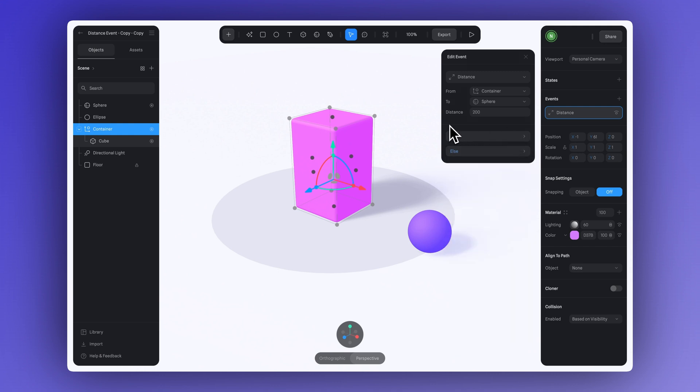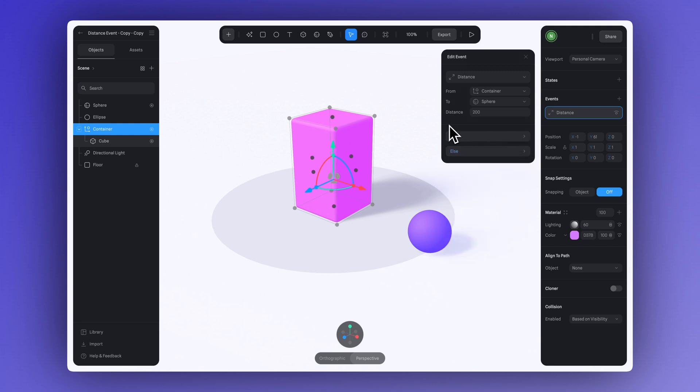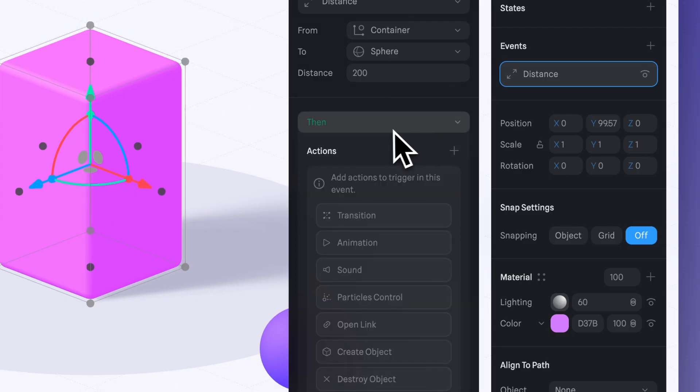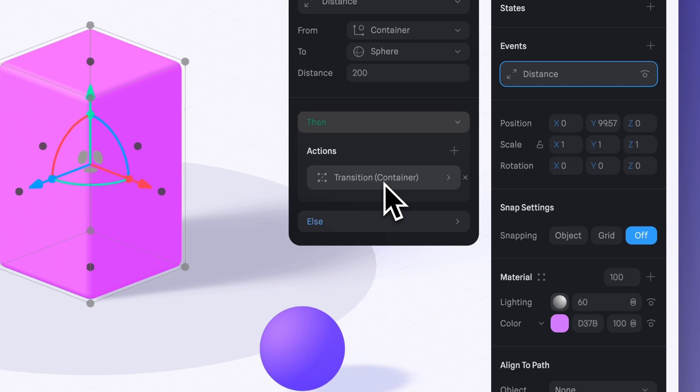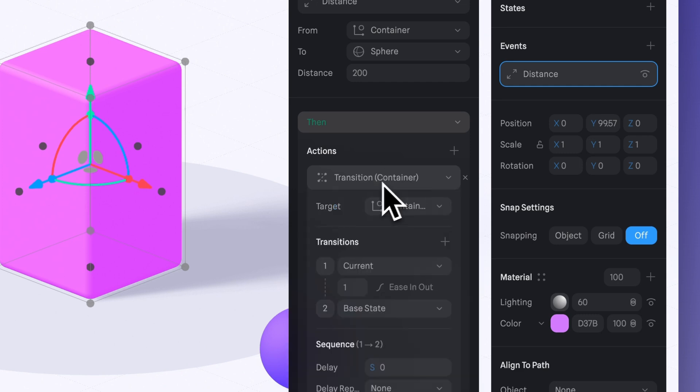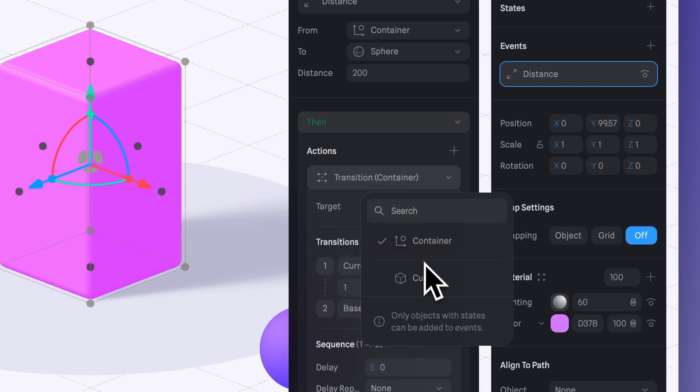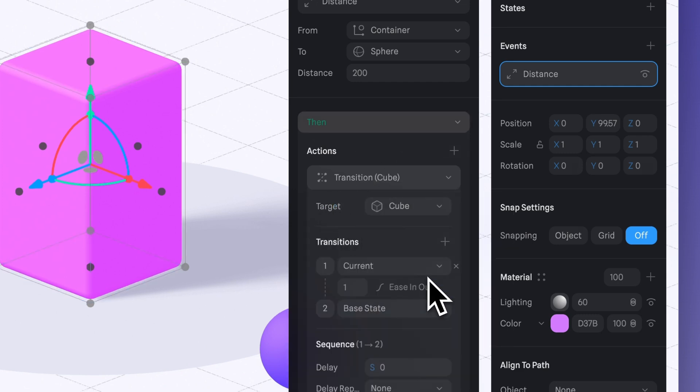Let's keep it as it is for now. Alright, let's jump over to the Then section. Under Target, select the cube. Next, set up the transition by choosing Current Then State.